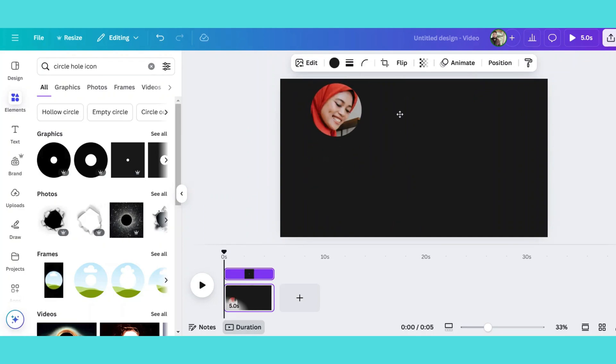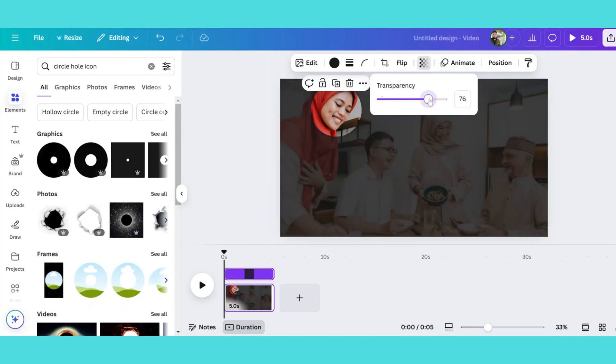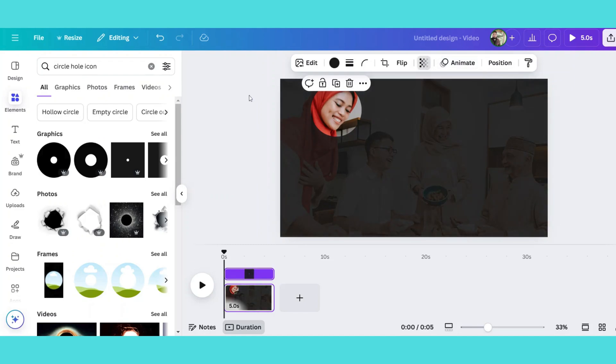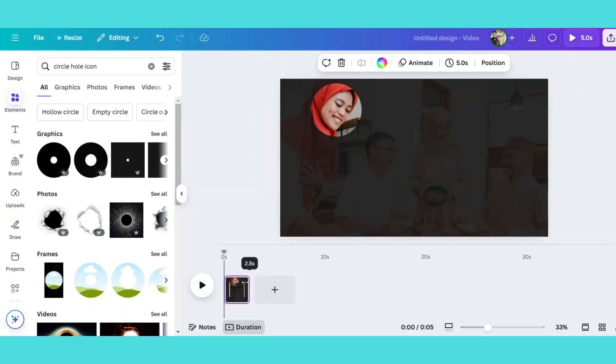Once positioned, reduce the transparency of the shape so it blends smoothly. Now adjust the slide duration from 5 seconds to 2 seconds or set it as per your preference.